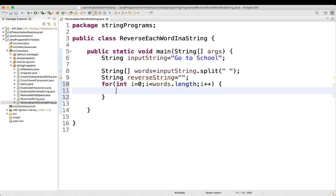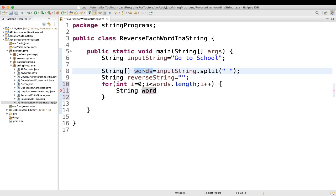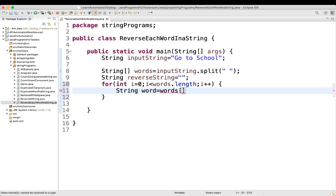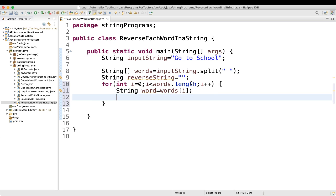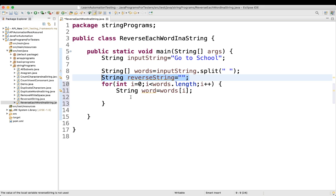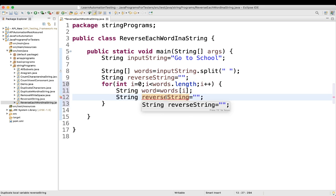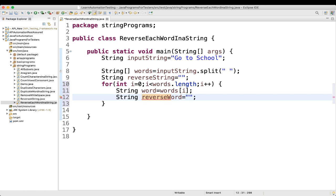Inside the for loop, we take one more variable: String word = words[i]. This assigns the current word from the array. Then we take another variable 'reverseWord' and assign it as empty or null.